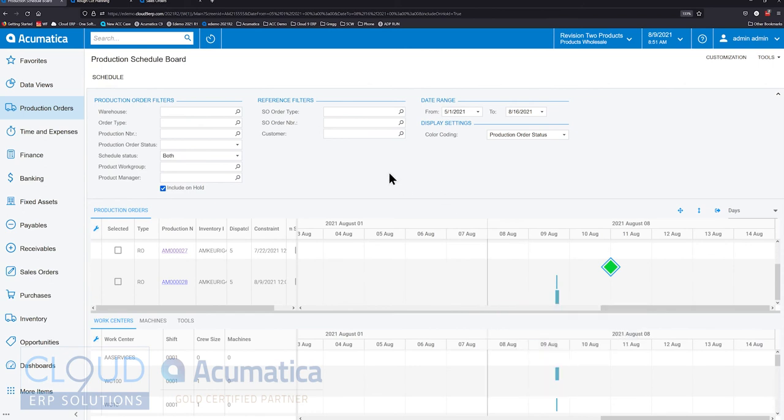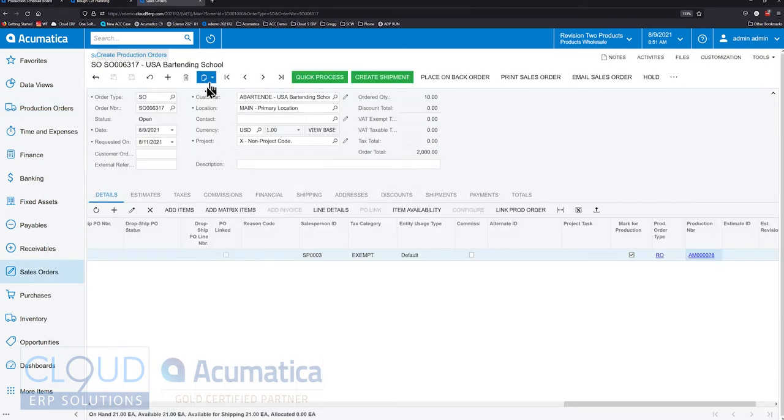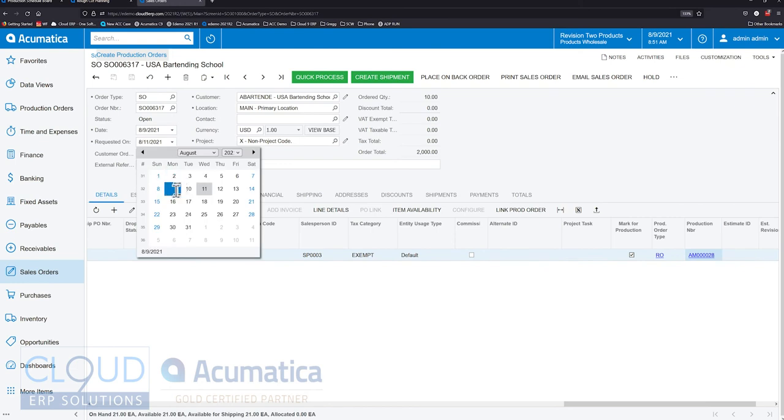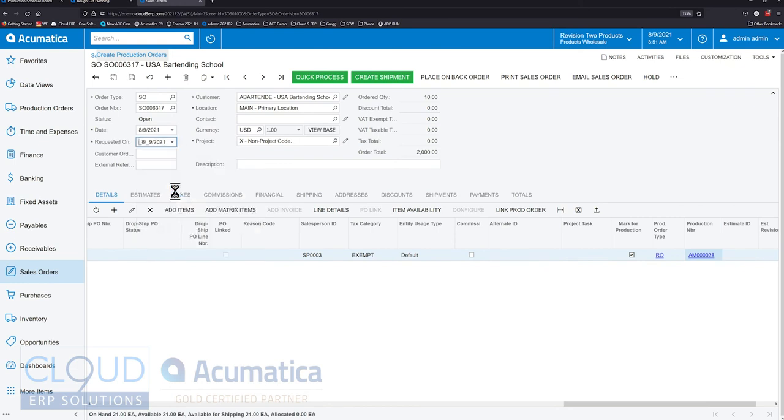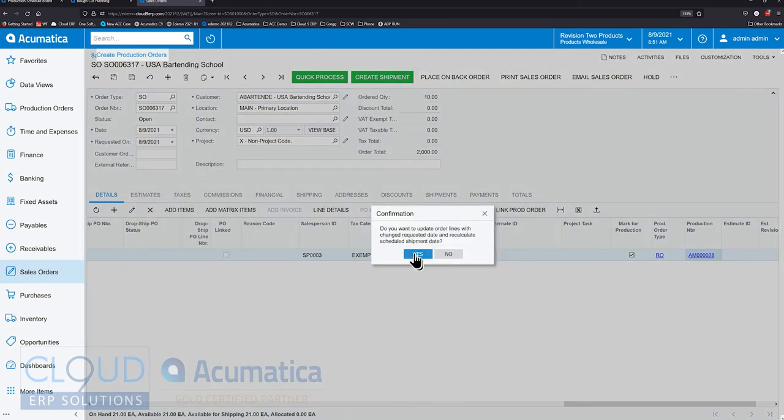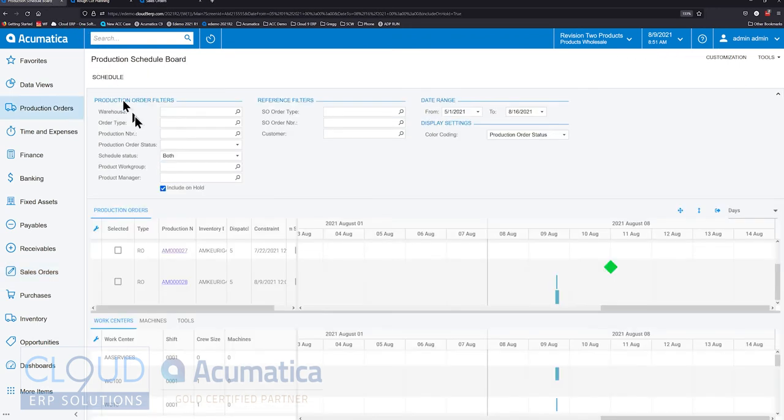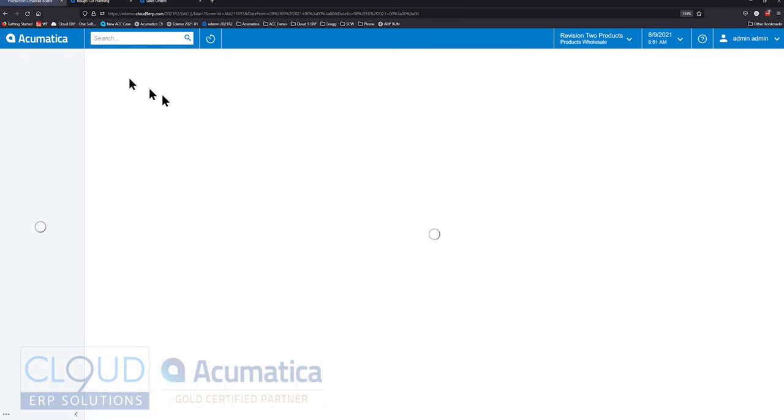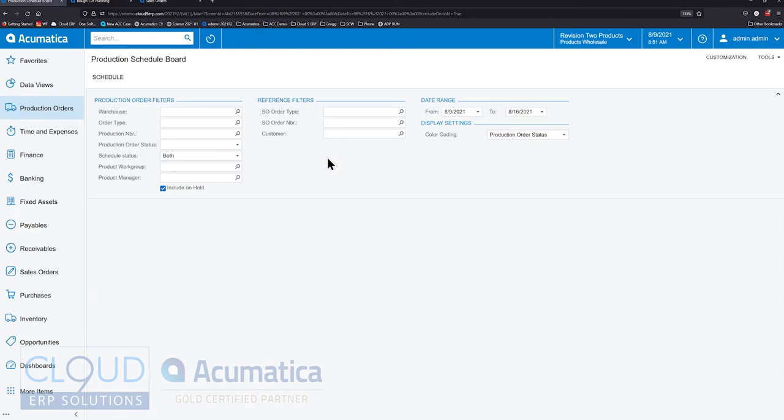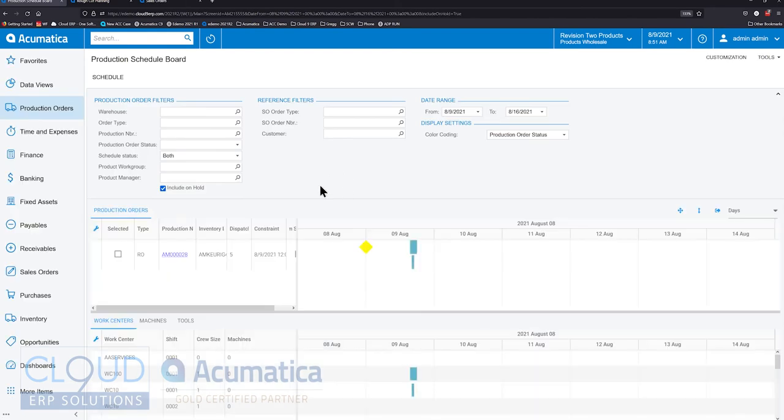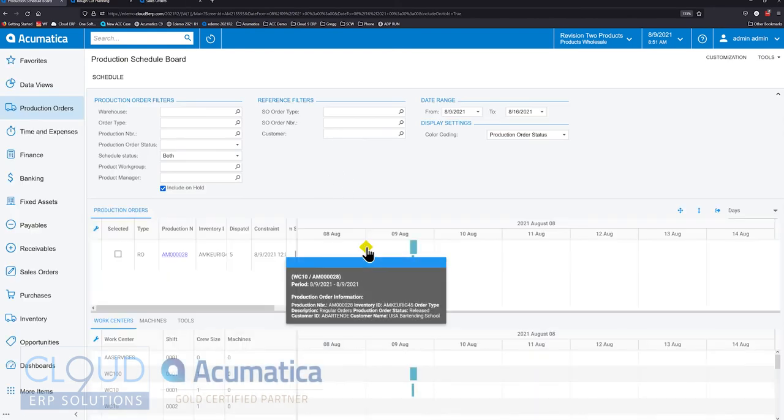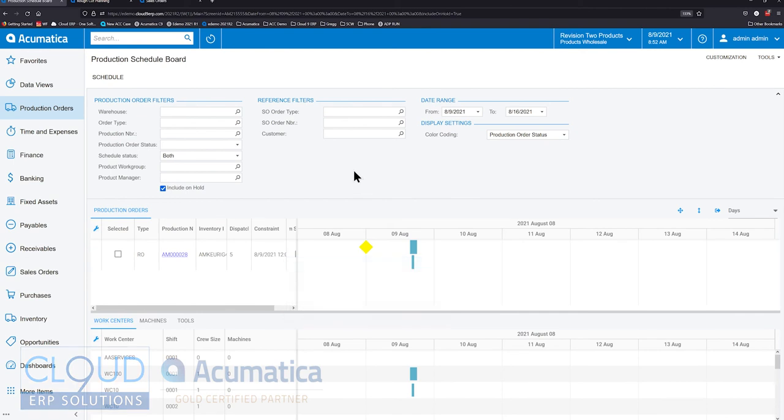If we go back to that sales order and move it back to the ninth and save it and refresh here, you now can see a yellow. Yellow means that the requested date is the same as the production finish date.